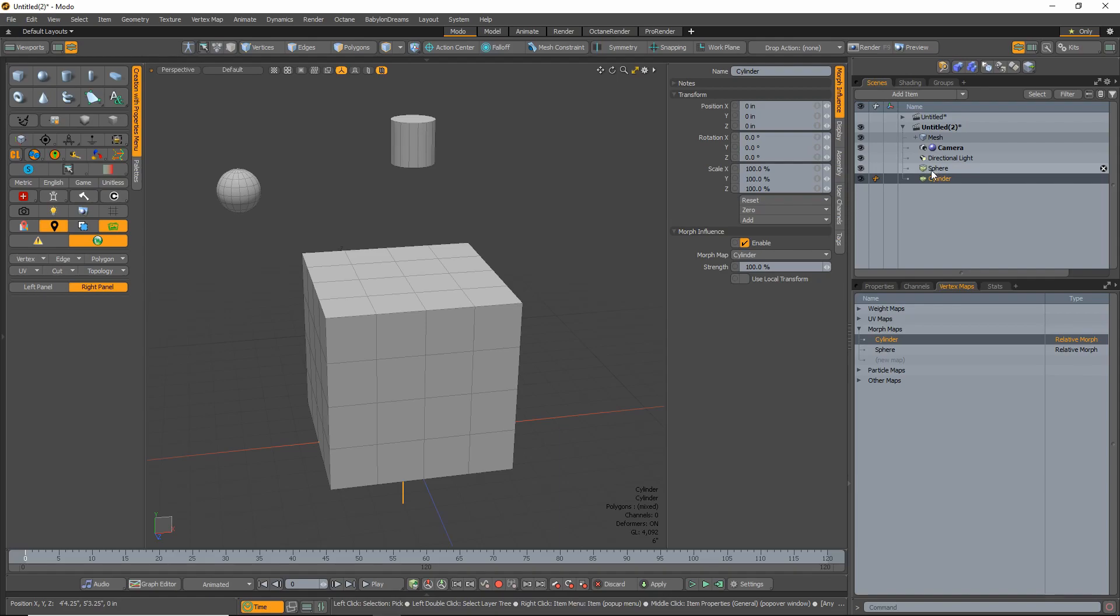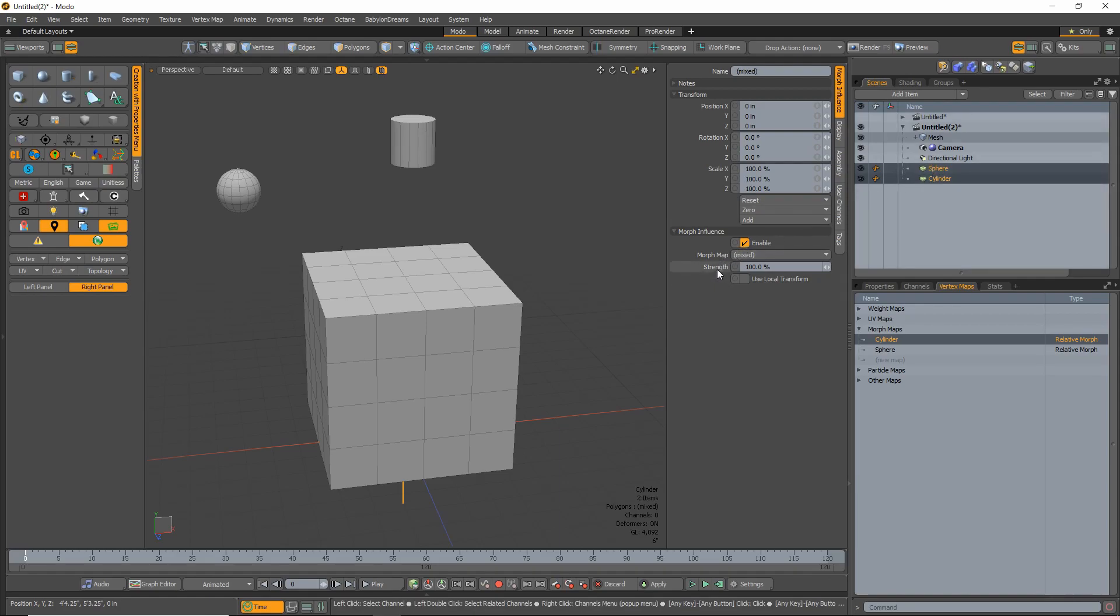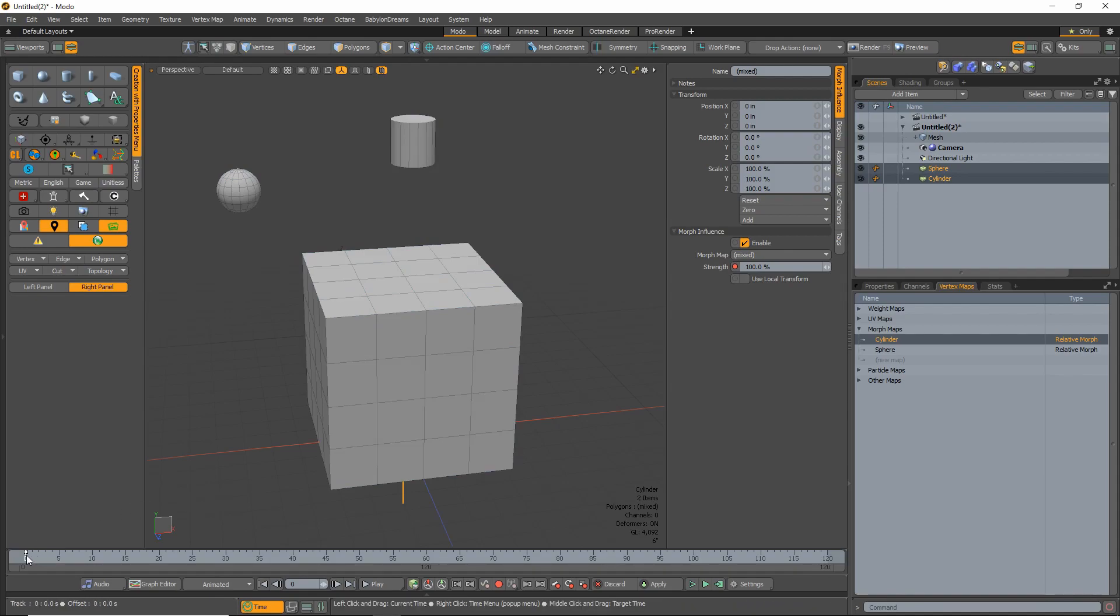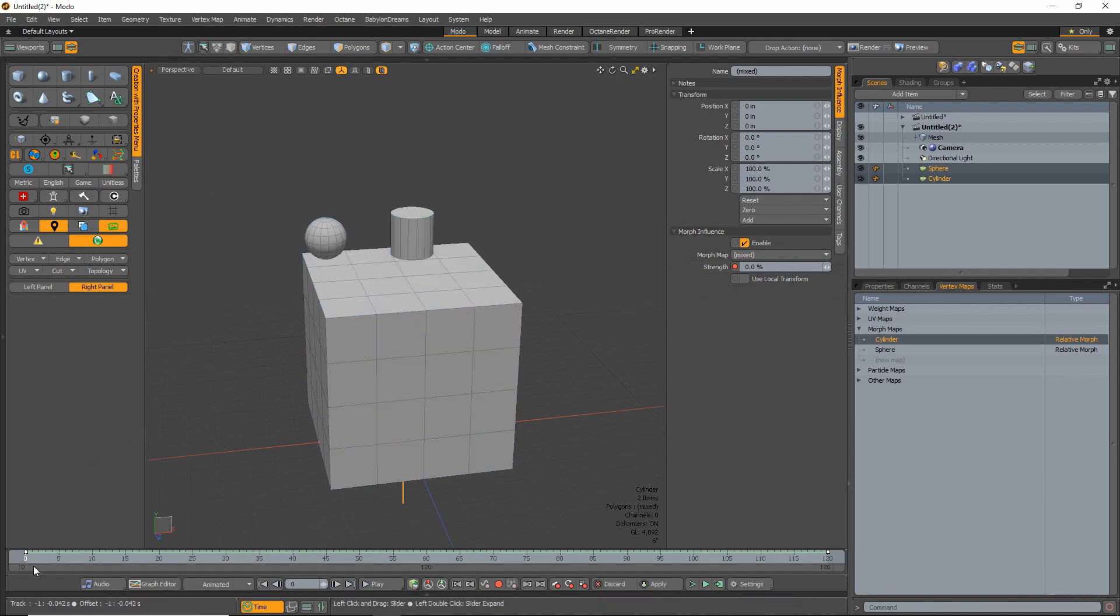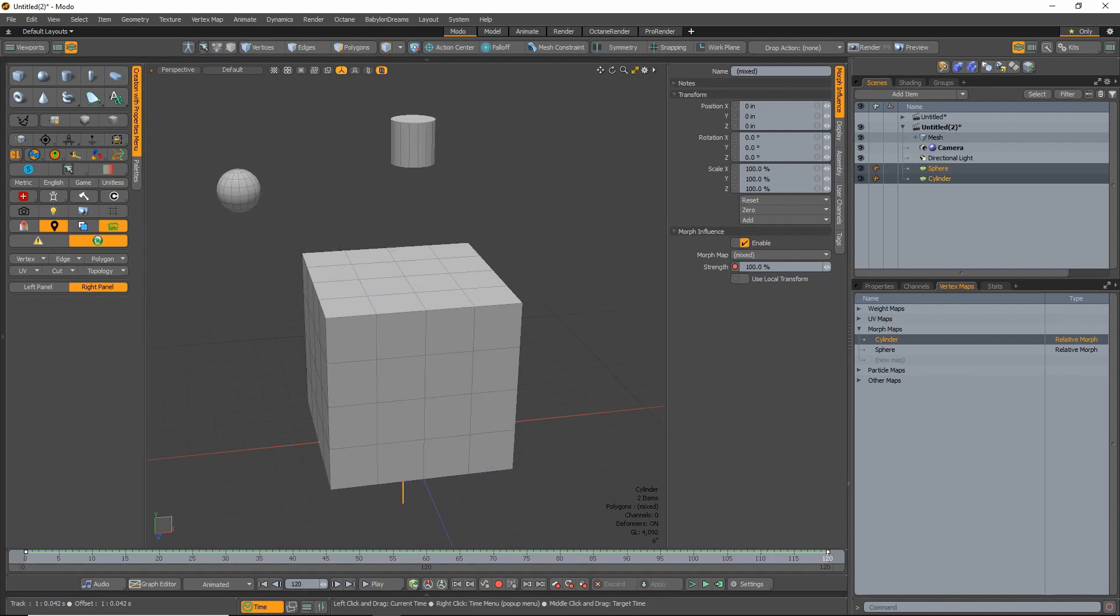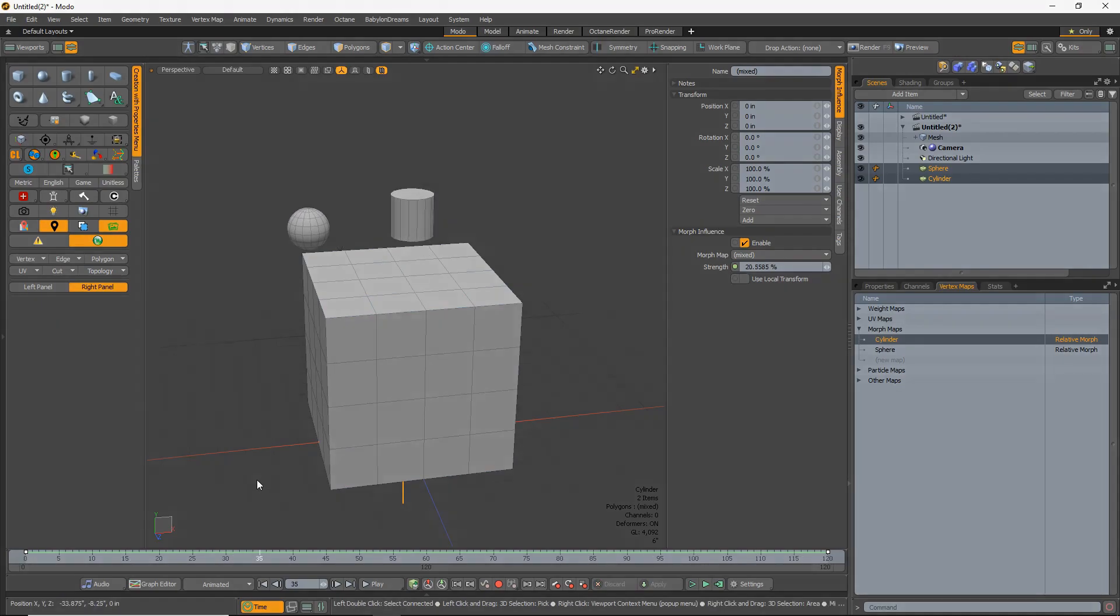And now go back to these guys, set the keyframing back to zero, zero, and now we have those pieces animated.